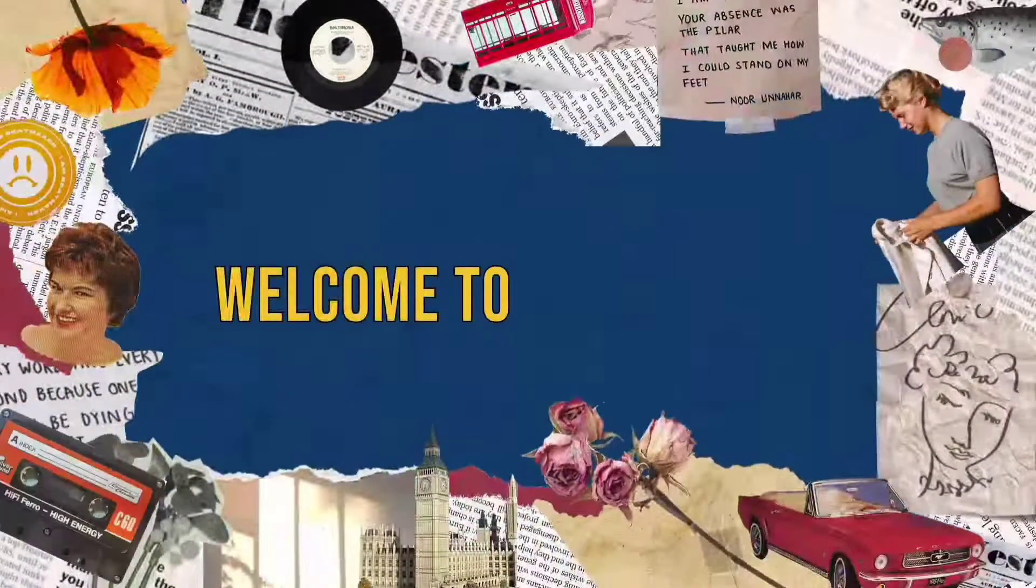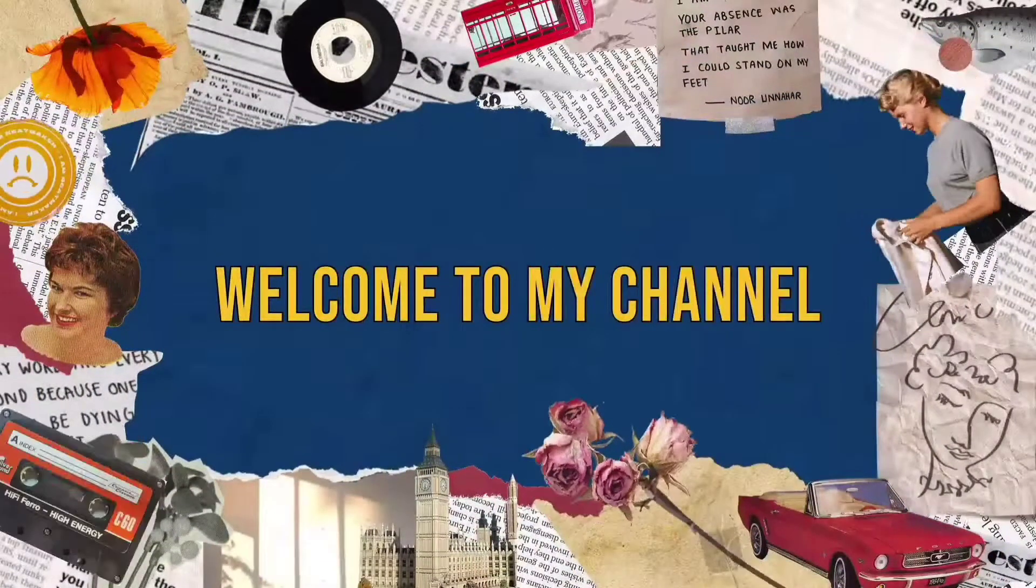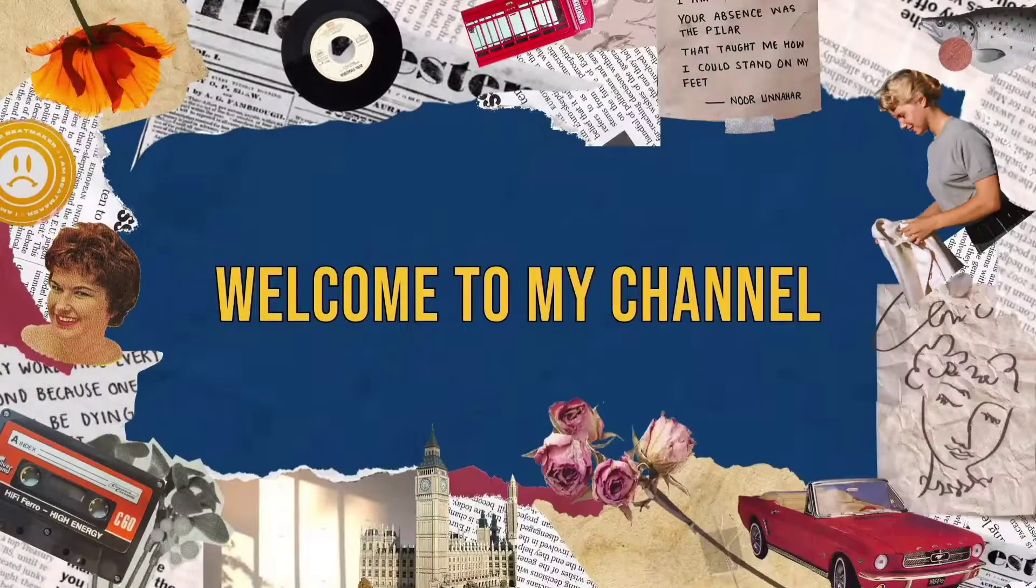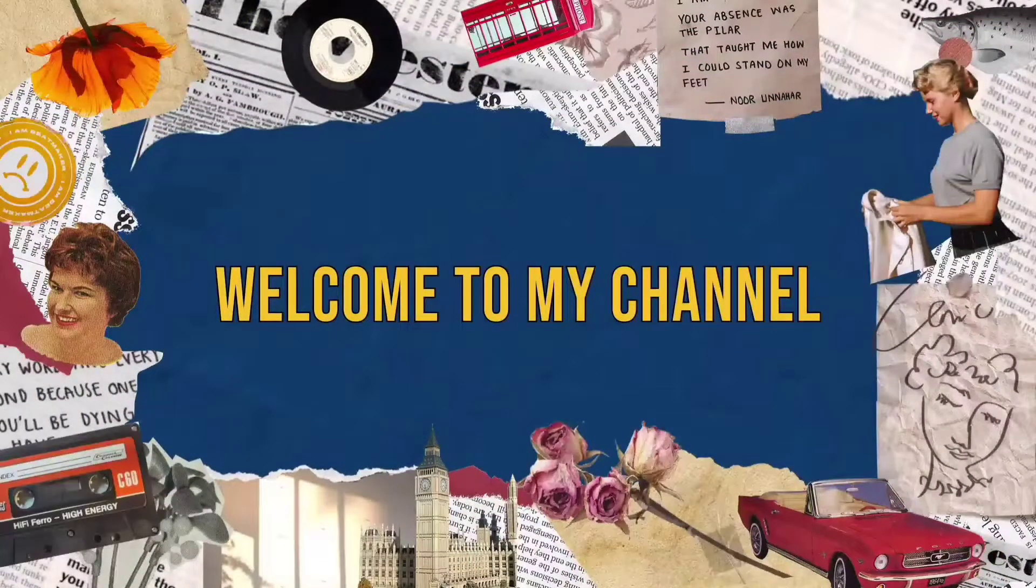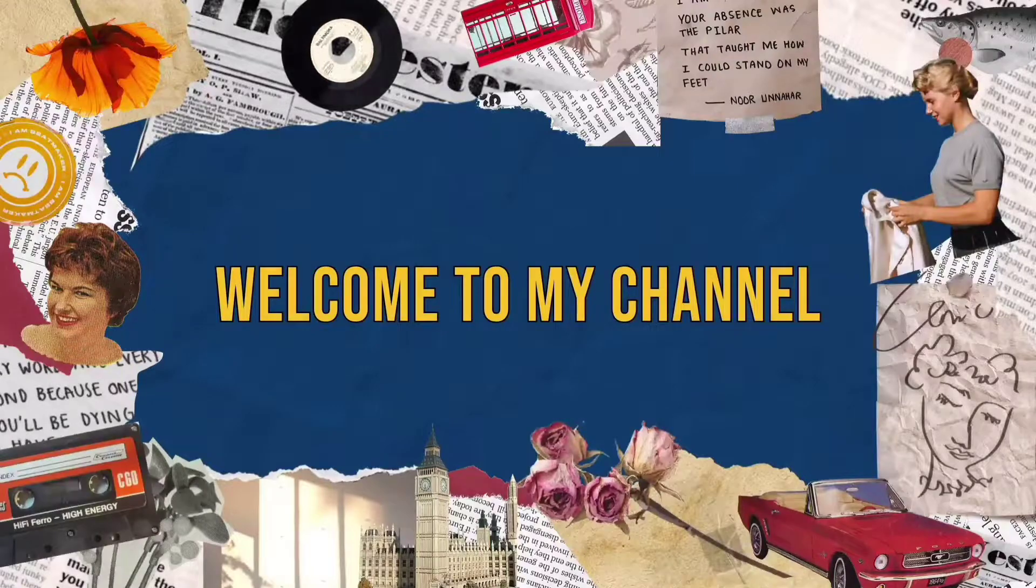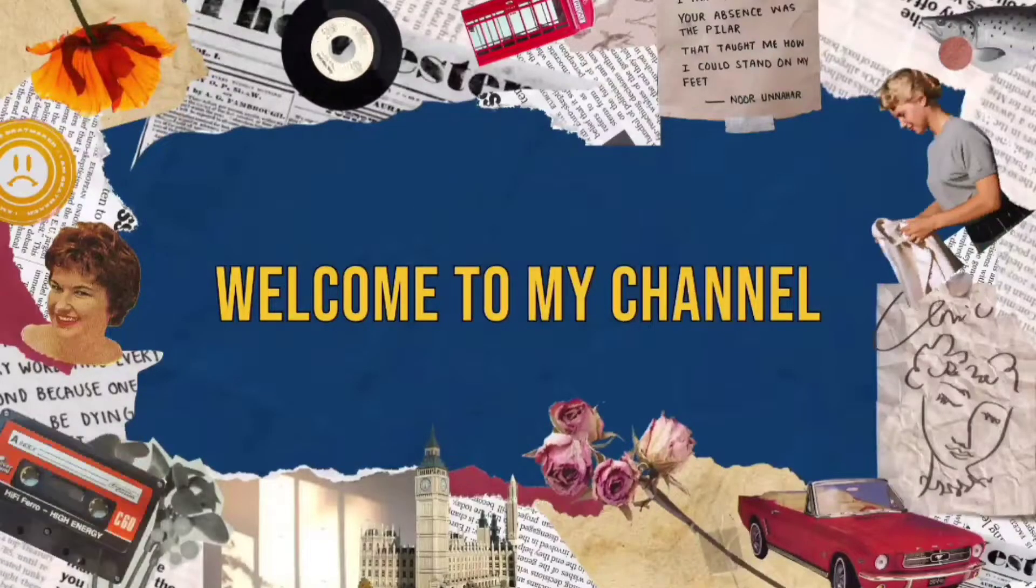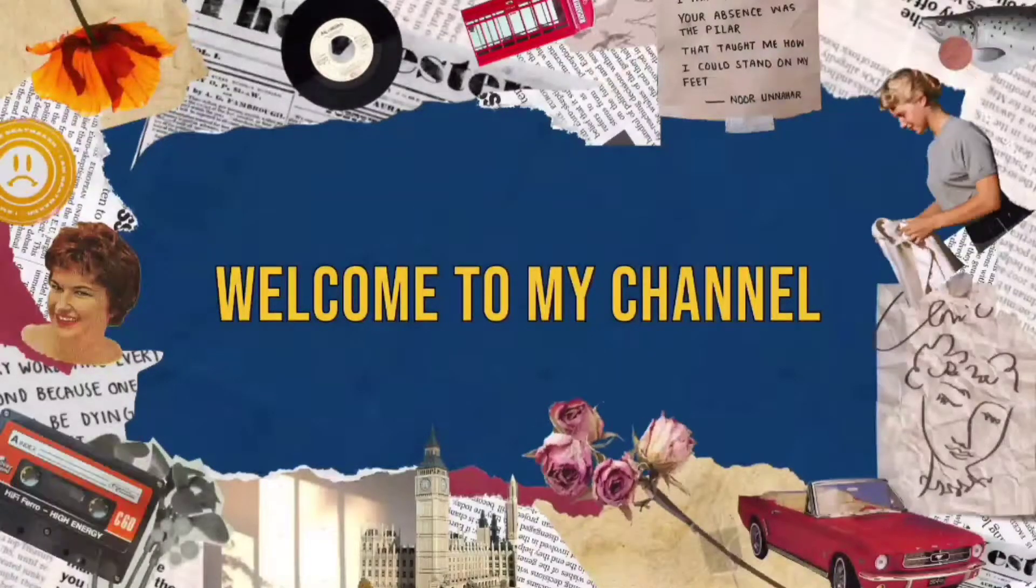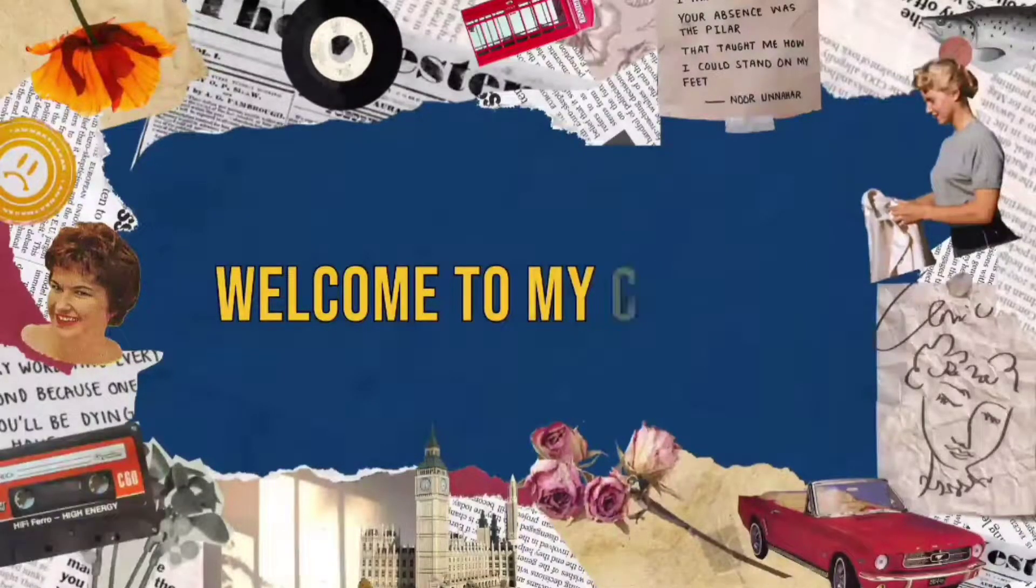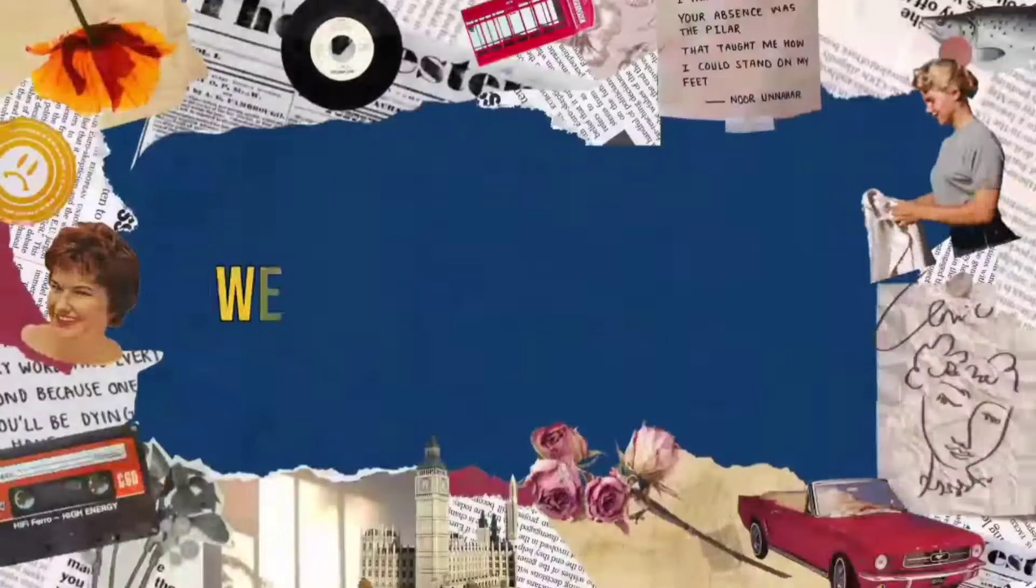Hello and welcome back to another video of Handy Gifts. To know what today's video is all about, watch the complete video. So without wasting time, let's begin.